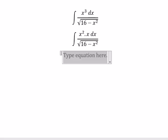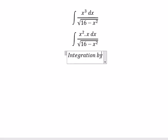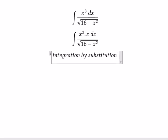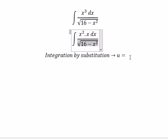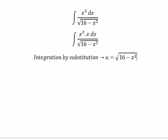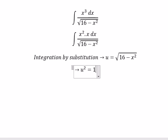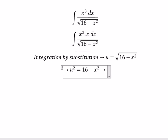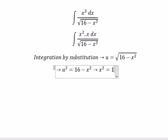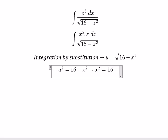We need to use integration by substitution. We put u equal to the square root. Then we square both sides. We need to find the value of s squared, so we get s squared equal to 16 minus u squared.